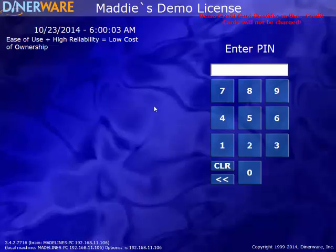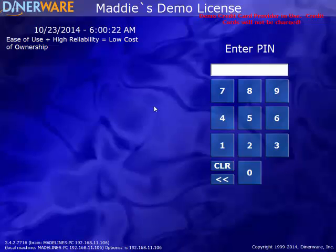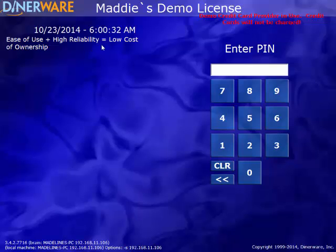Hello, and thank you for joining me. In this video, we will be demonstrating the Dynoware POS system as it relates to a quick service or counter service environment. Dynoware software is the easy-to-use POS system that offers the flexibility to manage your business your way.